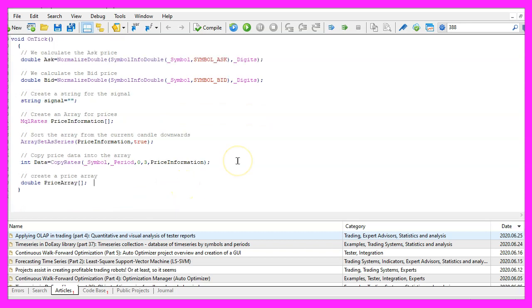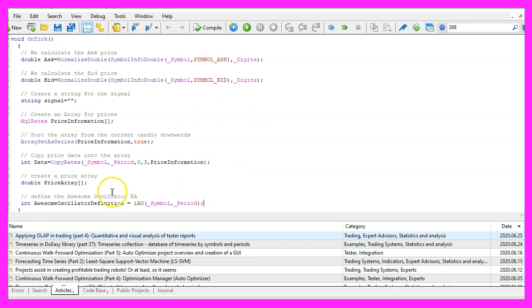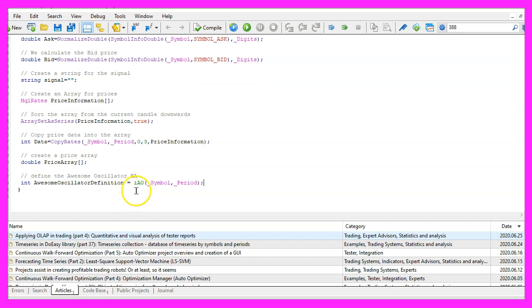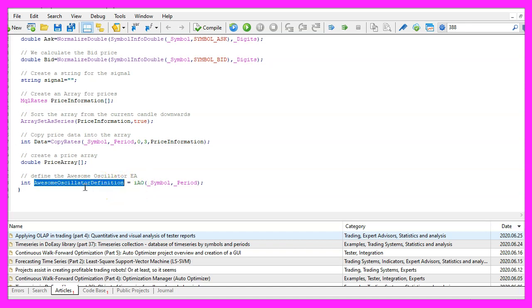We need a second array for the indicator values, let's call that one price array and we use the included function iao that comes with mql5 to get the awesome oscillator definition for the current symbol on the chart.